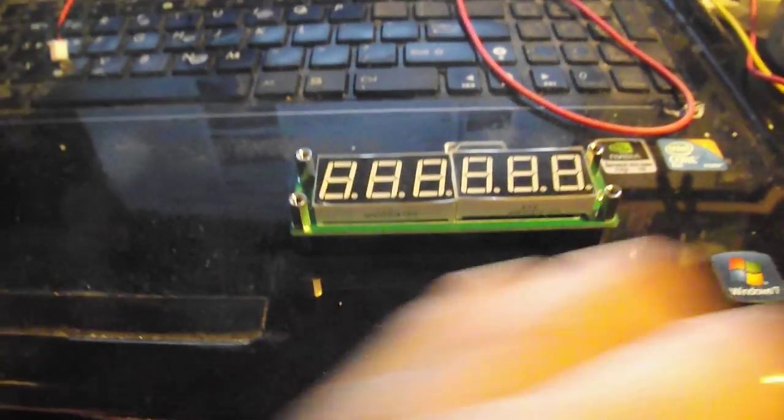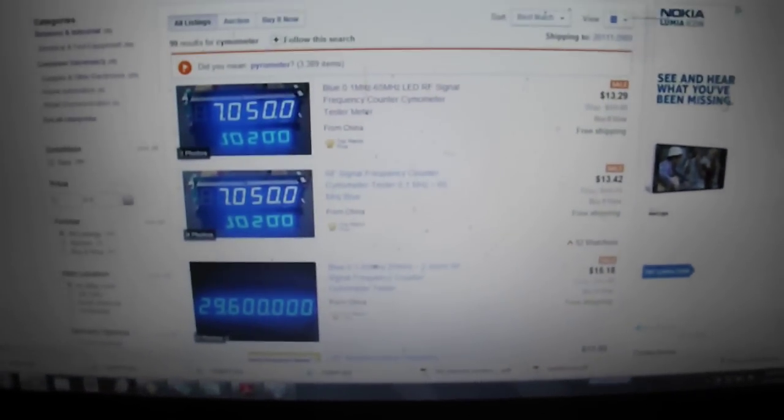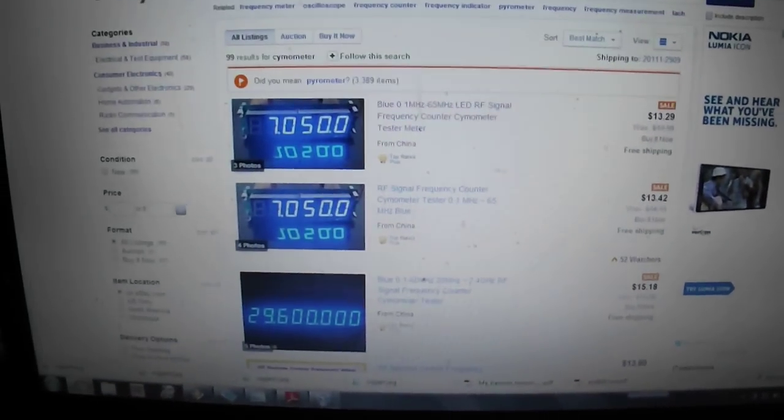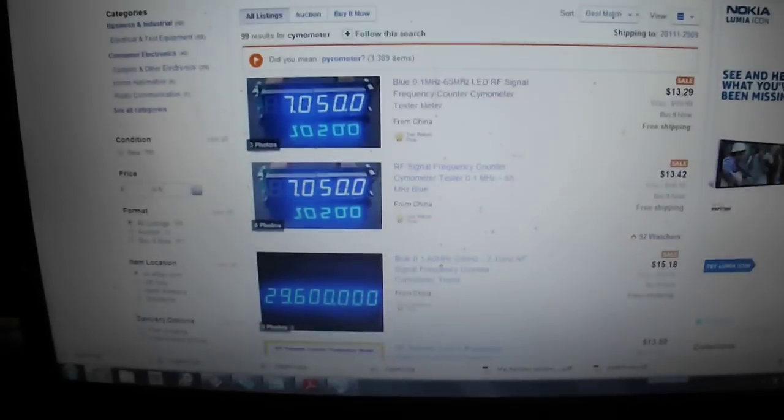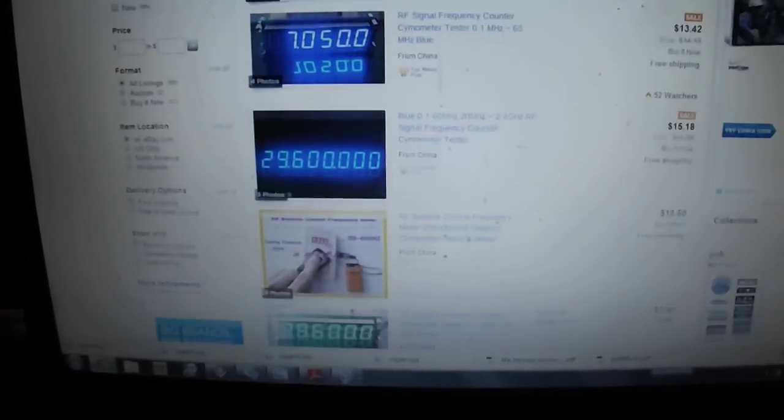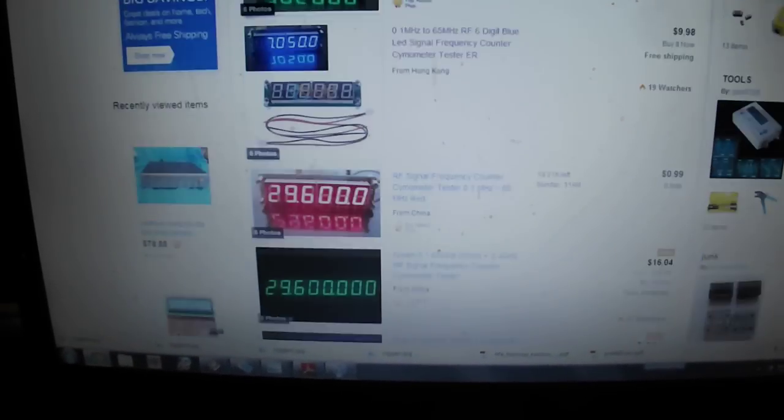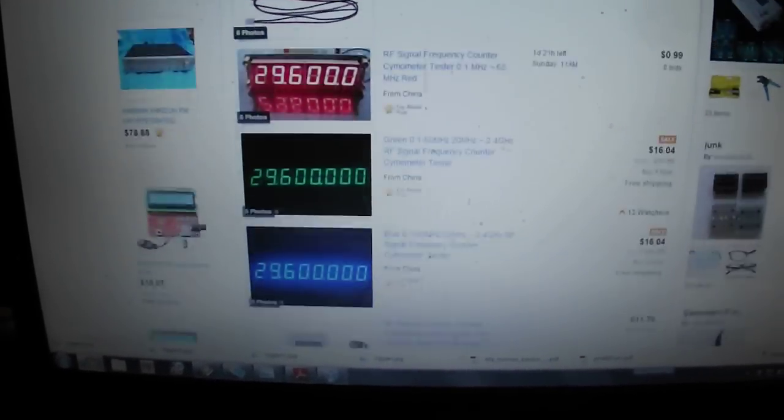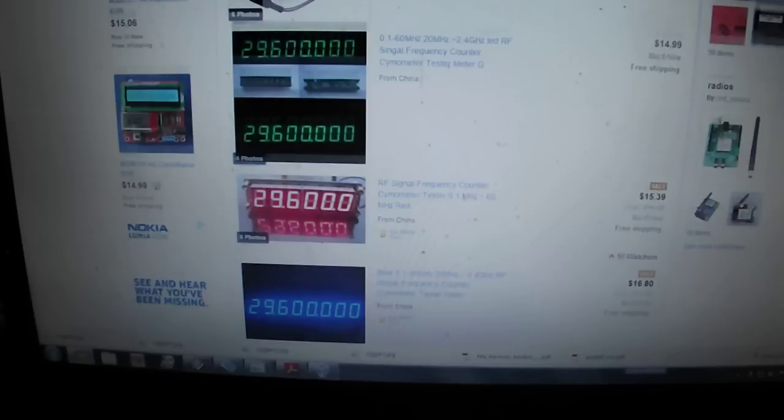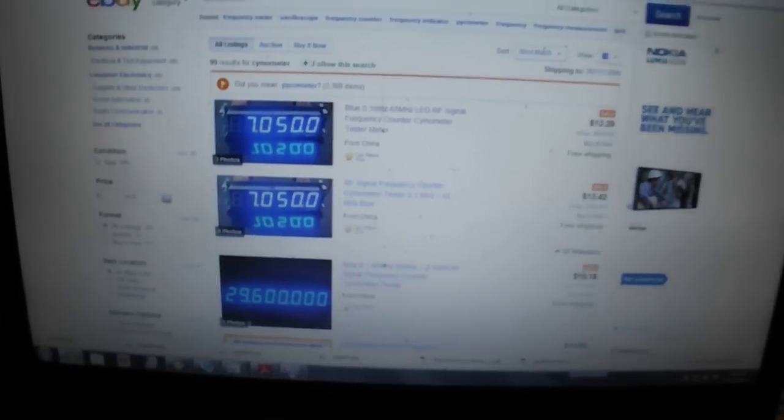These are all over eBay. They all mostly use the same picture. There's a couple of 2.5 gigahertz models, some different colors, but they're all pretty much the same thing.